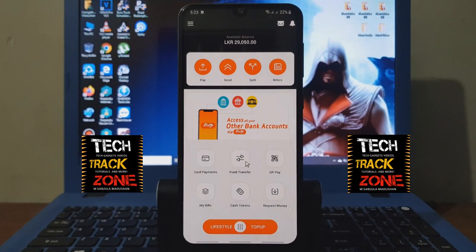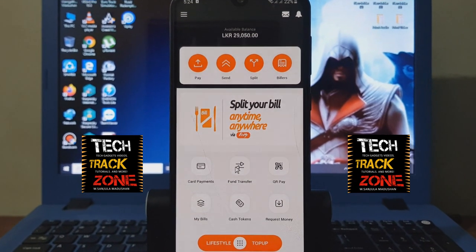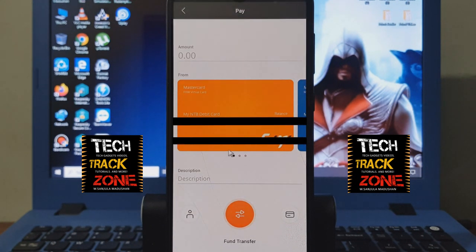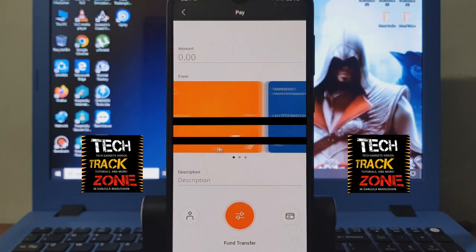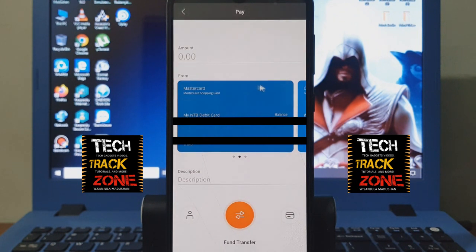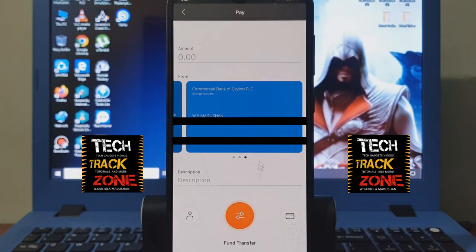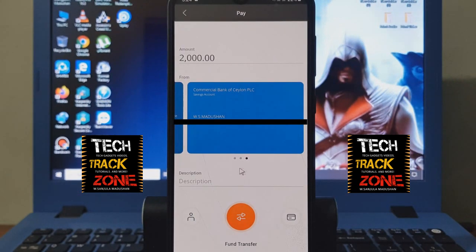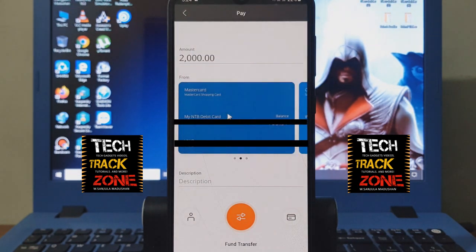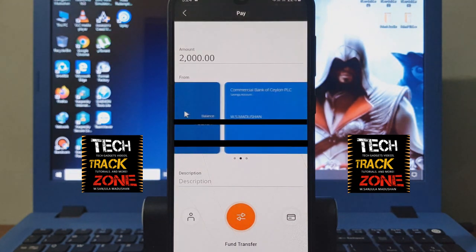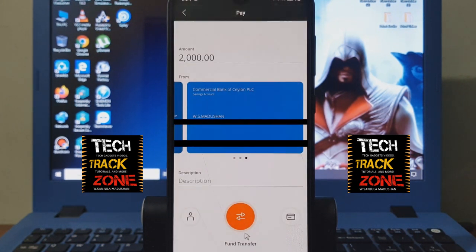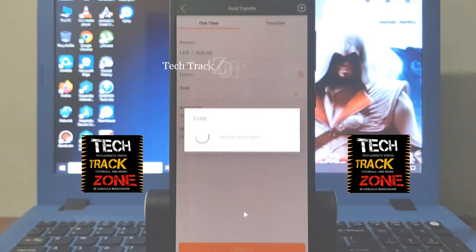Then you can transfer the account. You can type the account and select from the account. You can type the amount and click the button. You can select from the account, type the description, and select the ID or name.